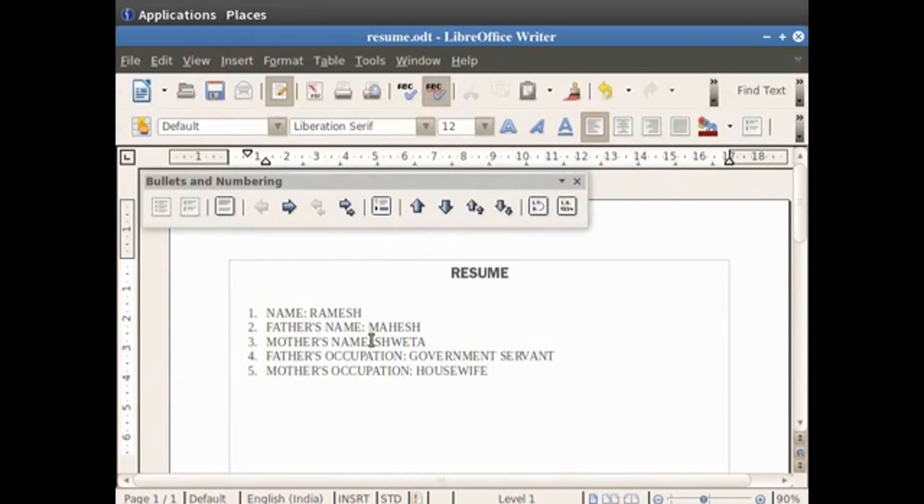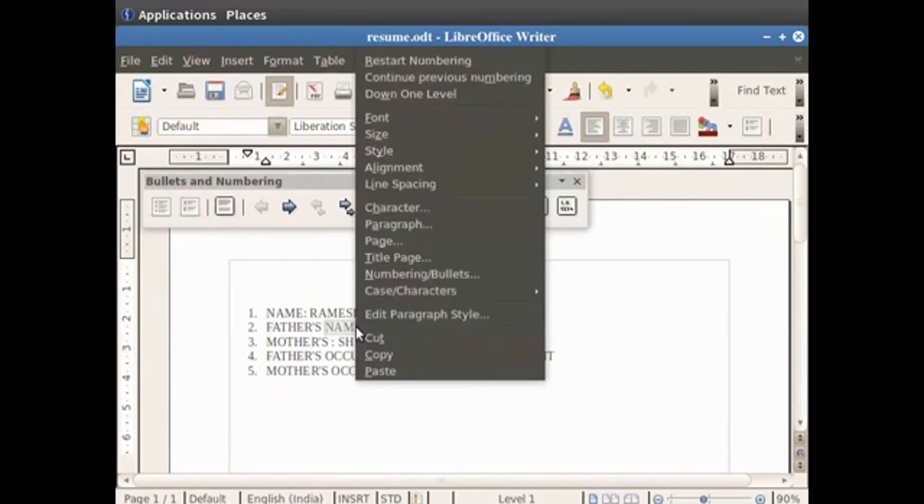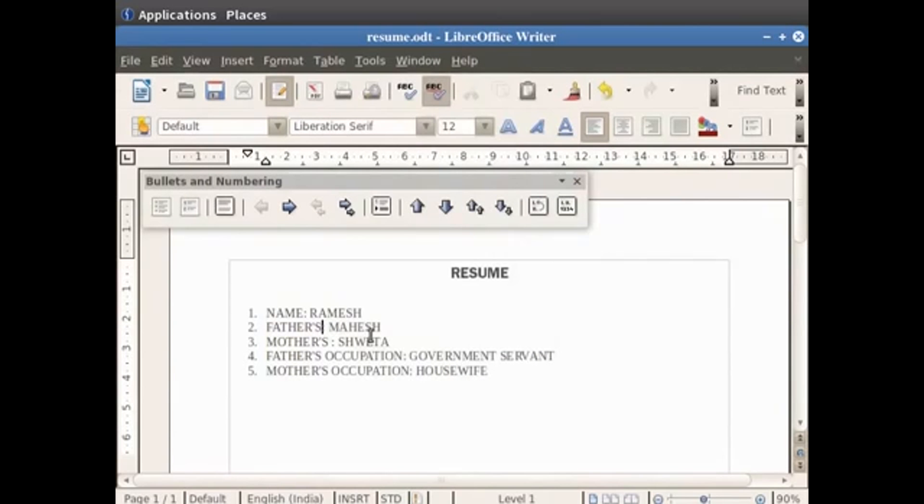You can also use the cut and paste feature in order to move a text from one place to another in the document. Now let us see how to do so. Let us first delete the word name after the word mother's. In order to cut and paste this word, first select the word name in the statement father's name. Right click on the mouse and then click on the cut option. Notice that the word name is no longer there next to the word father's, which means it has been cut or deleted.